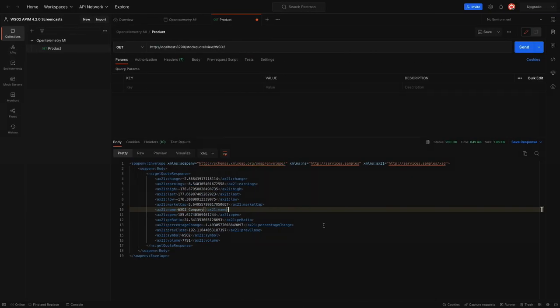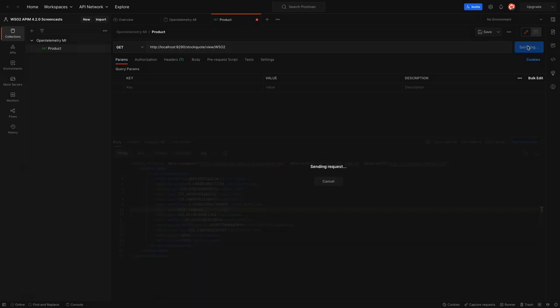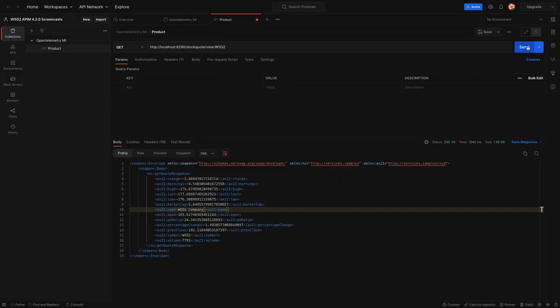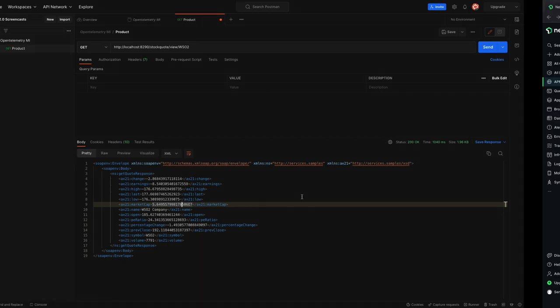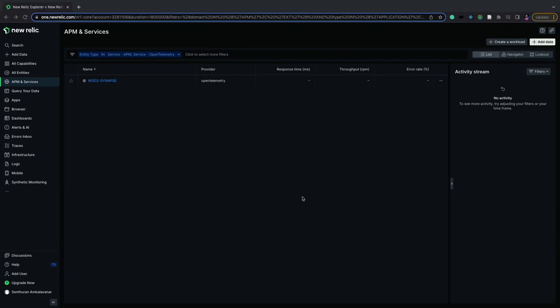Let's go to Postman and invoke our API. The API has returned us a response. Now, we will go to New Relic and see our trace.